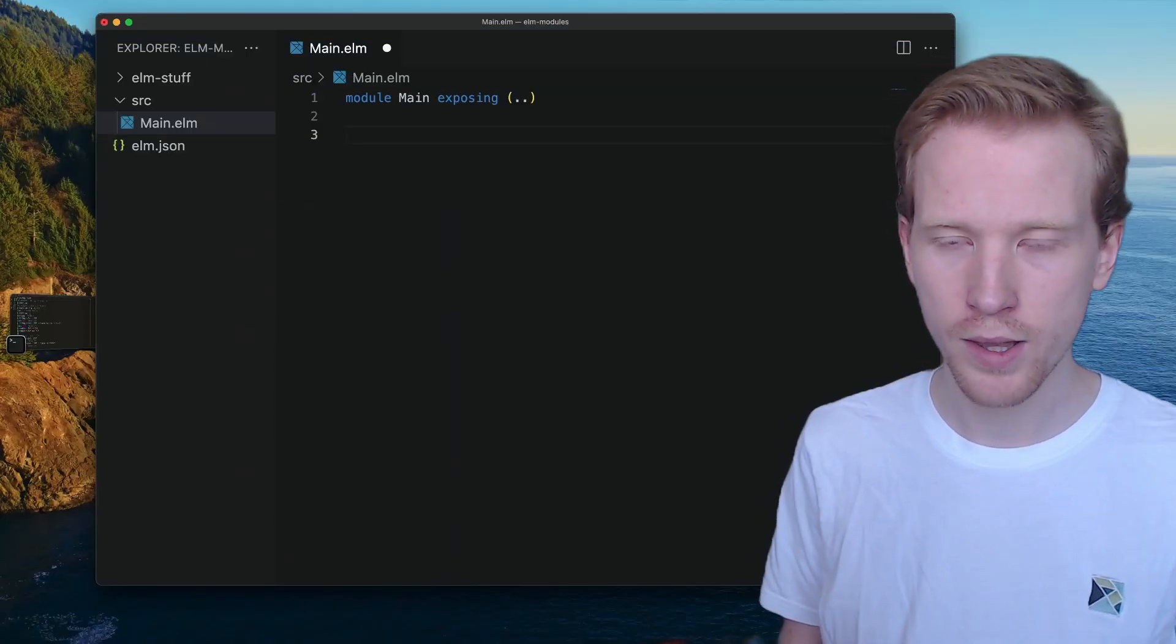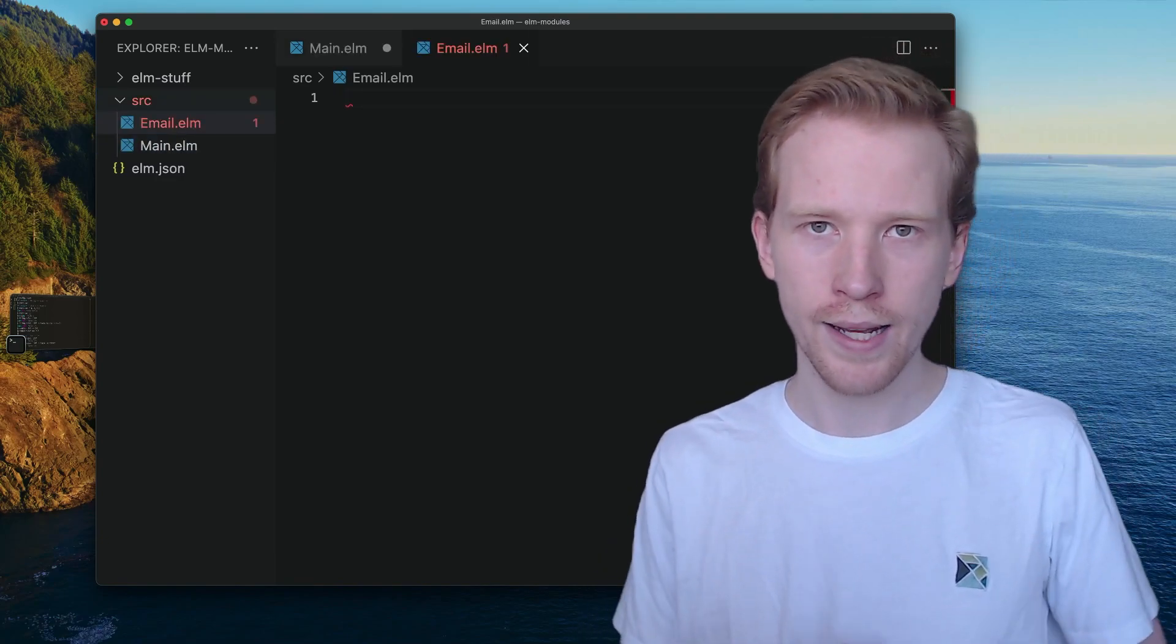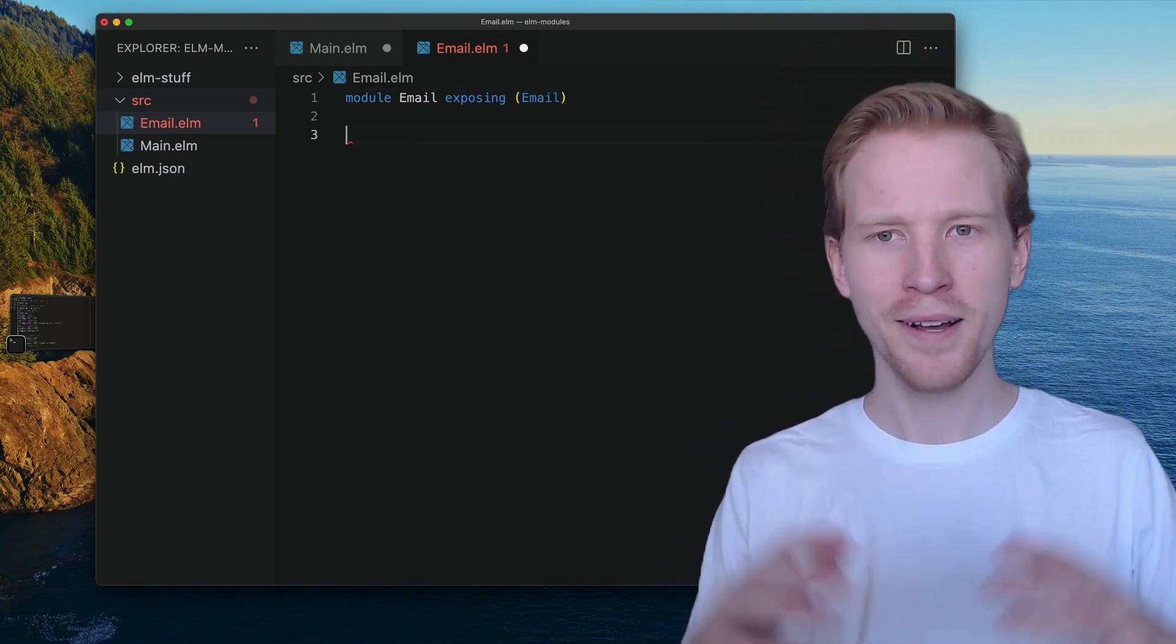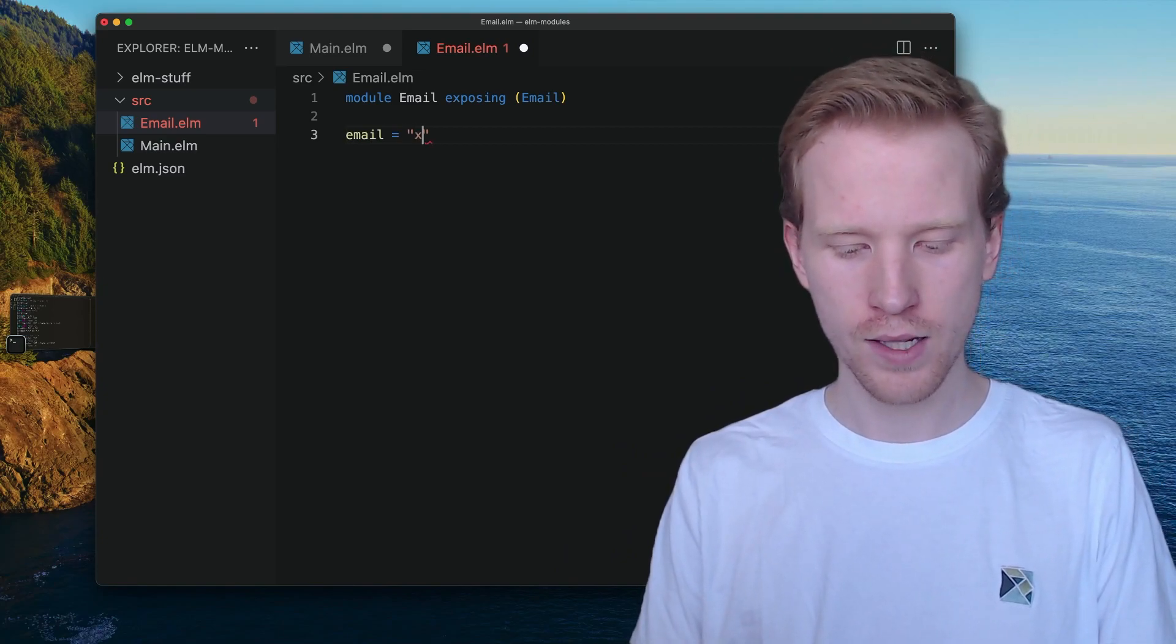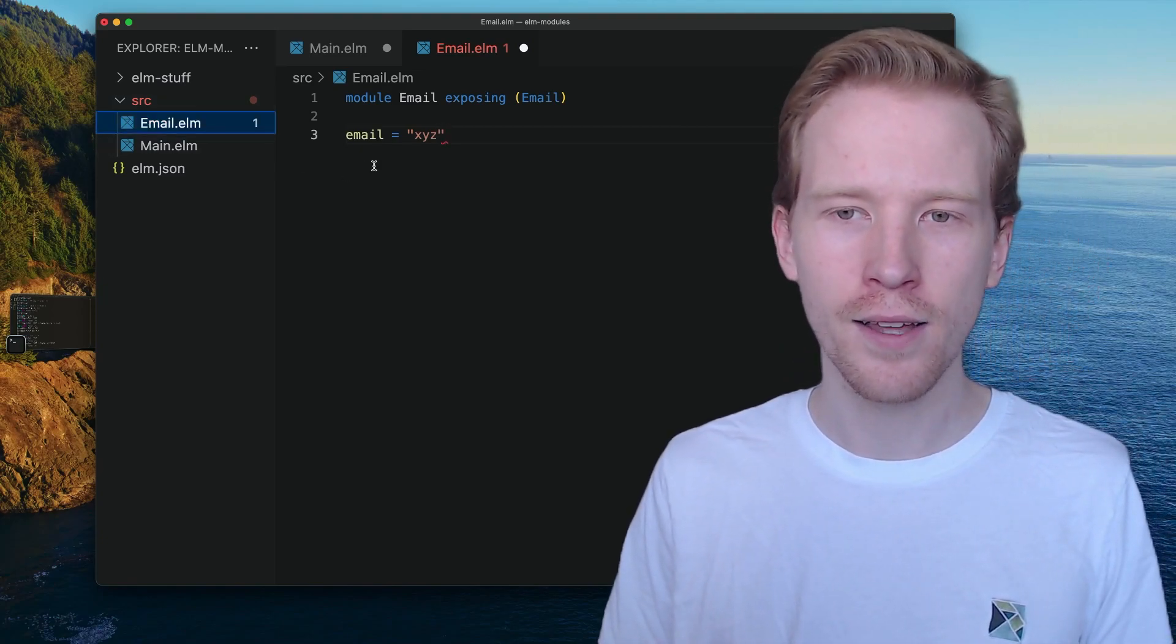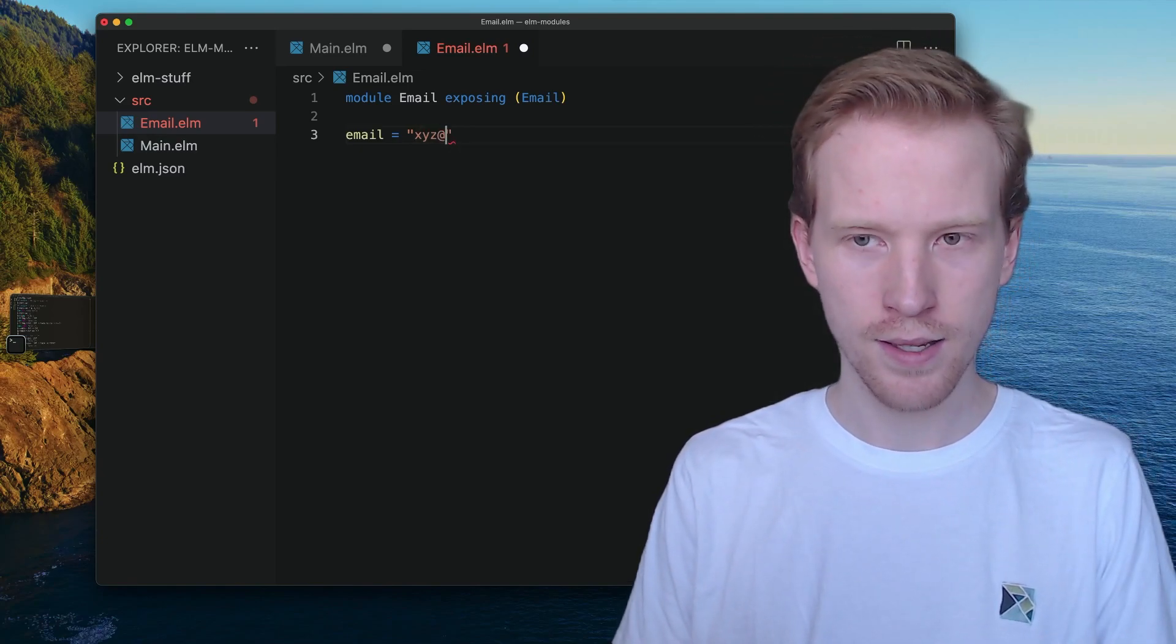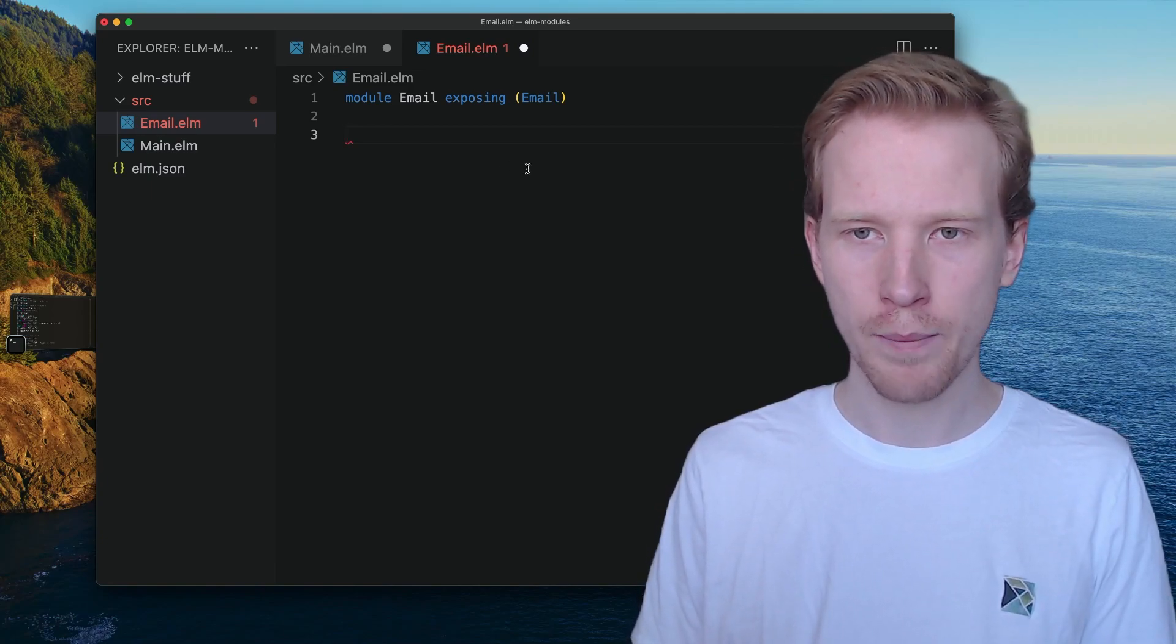Let's take a look at what that might look like with a practical example. I'm going to make a new module here called email.elm, and the motivation for email is that we've been getting, in my fictional company fruits.com, bug reports that people are just entering their email as X, Y, Z, and they're just trying to fill out the form and spam us or something. What I'm trying to do with this email type is make it so that it's not possible to make an email unless it contains the at sign followed by some text.